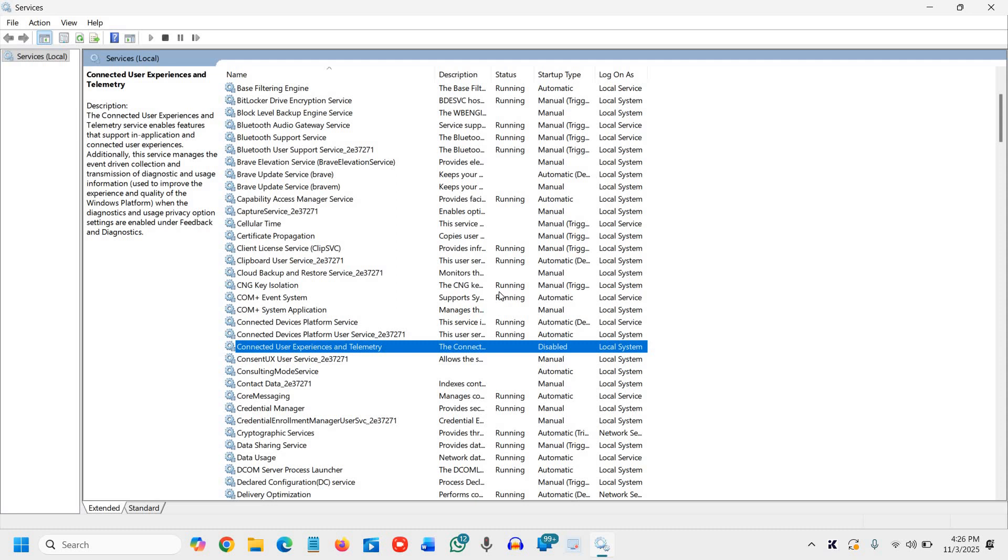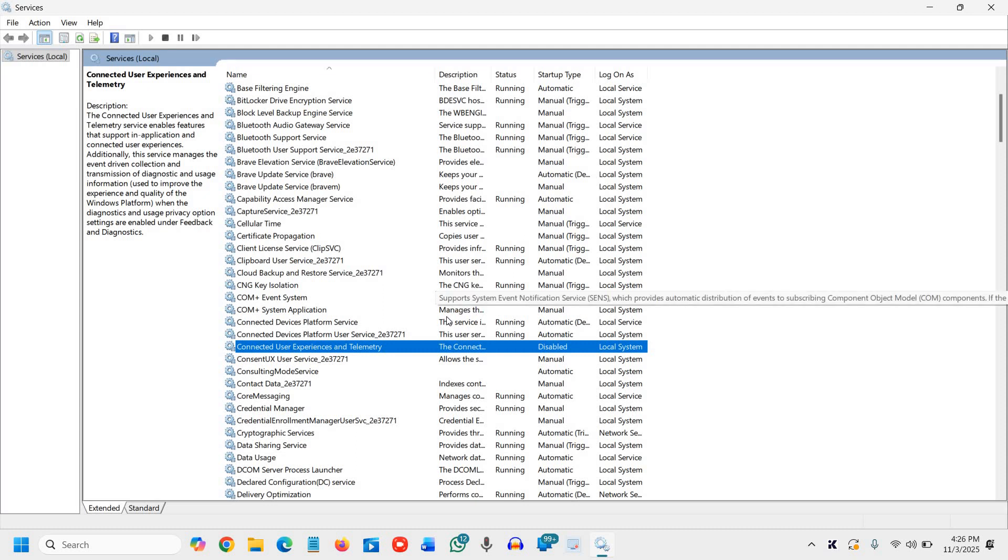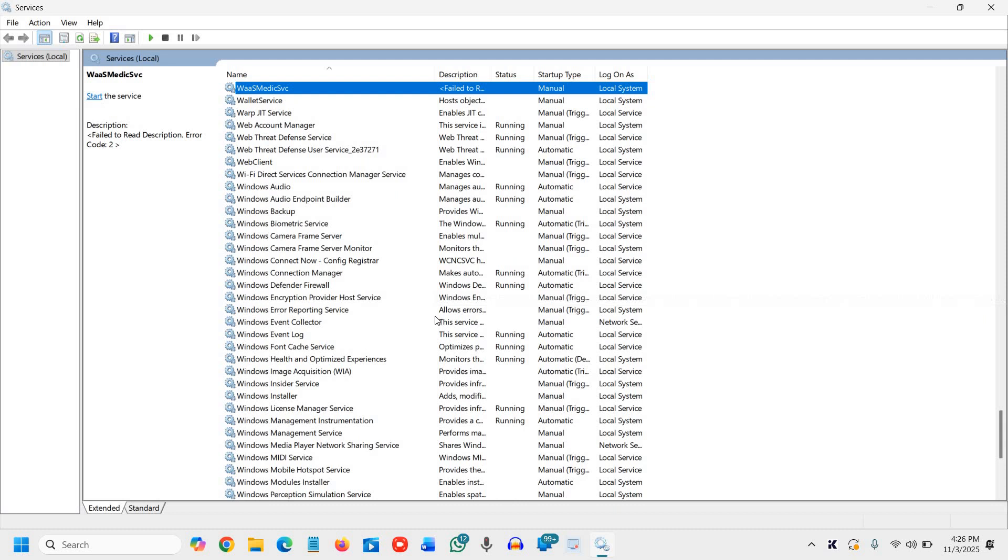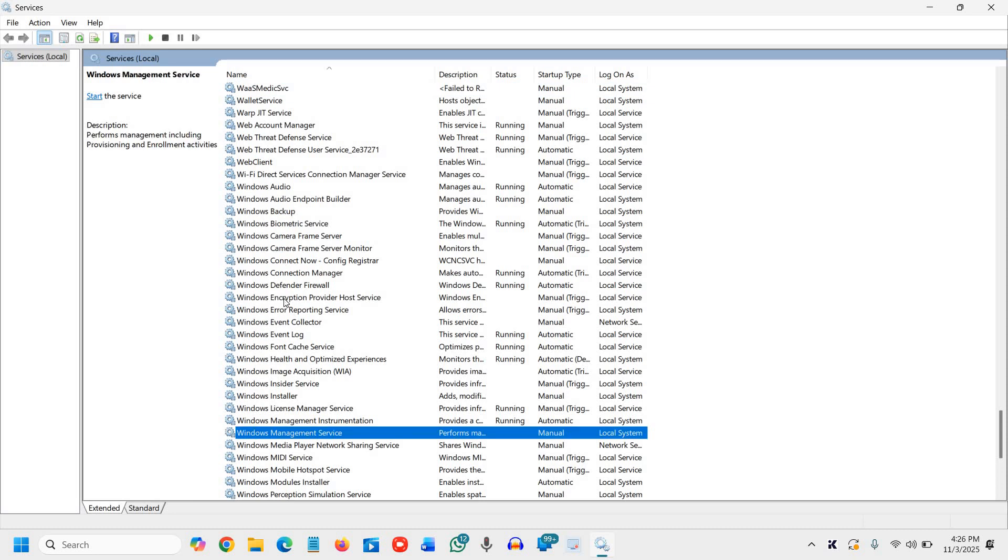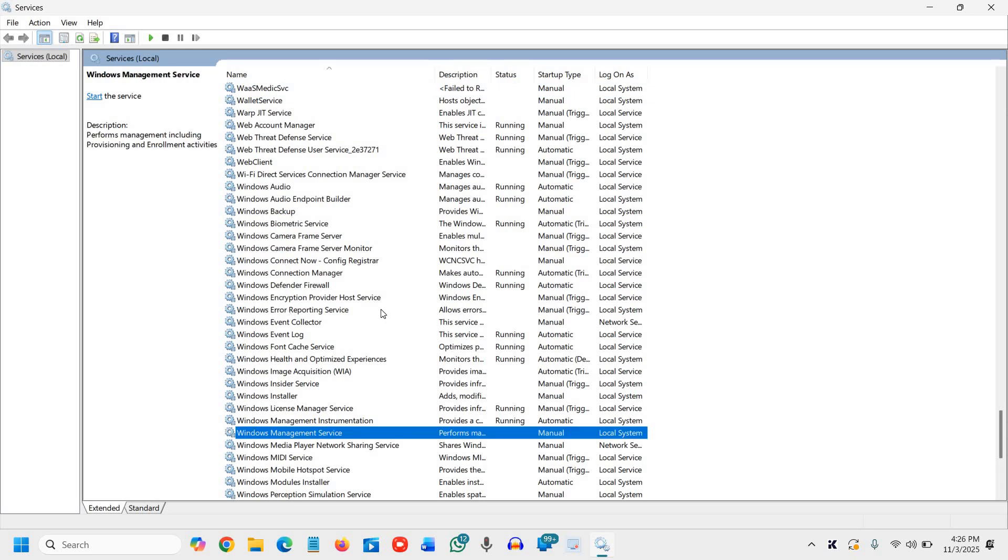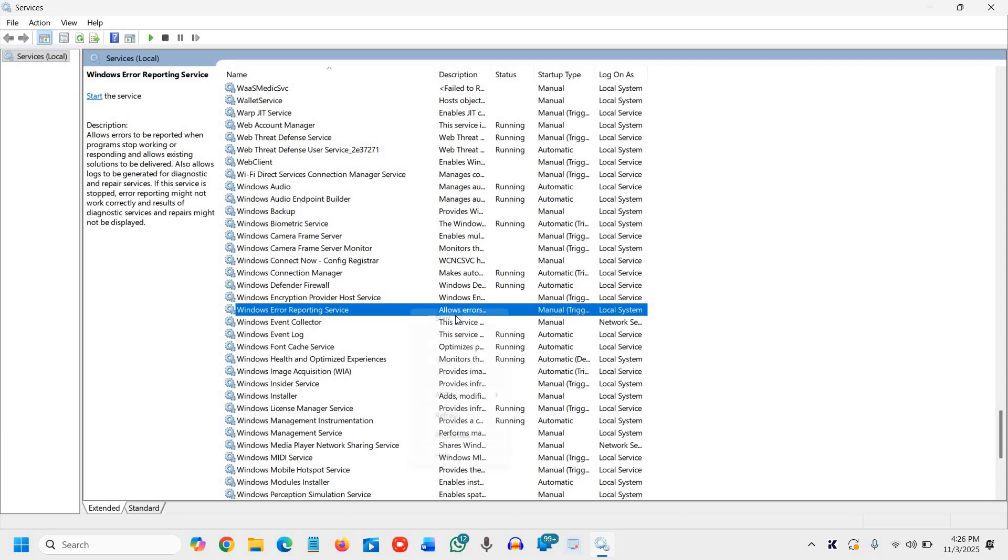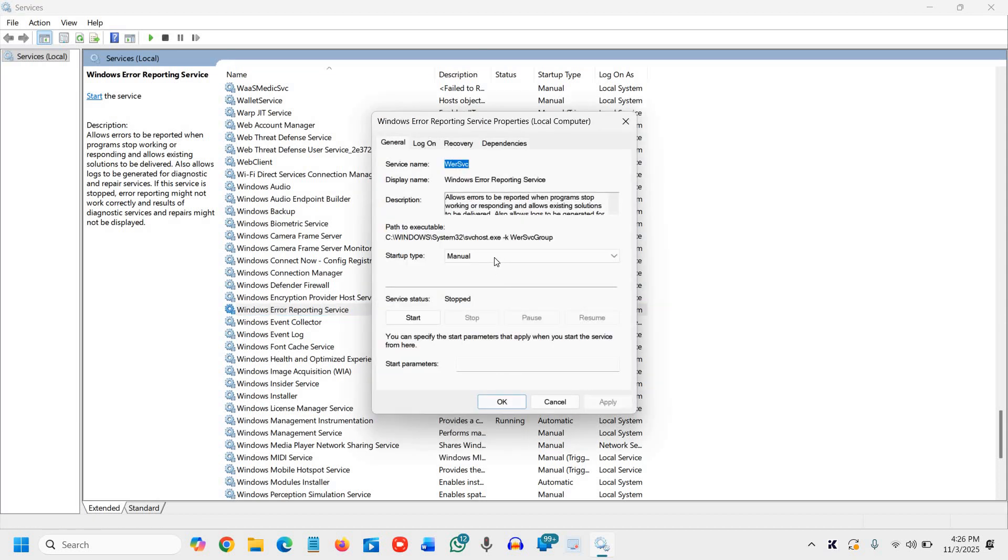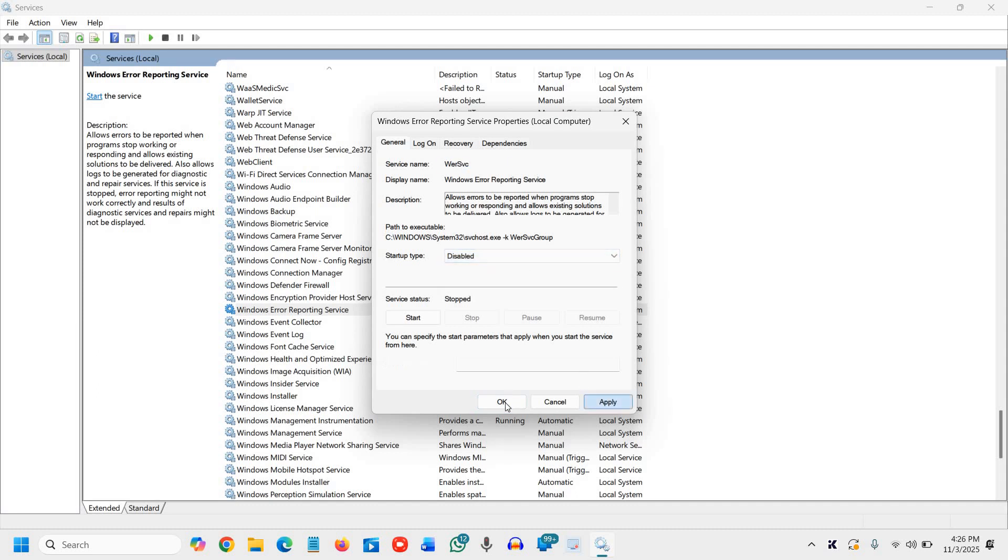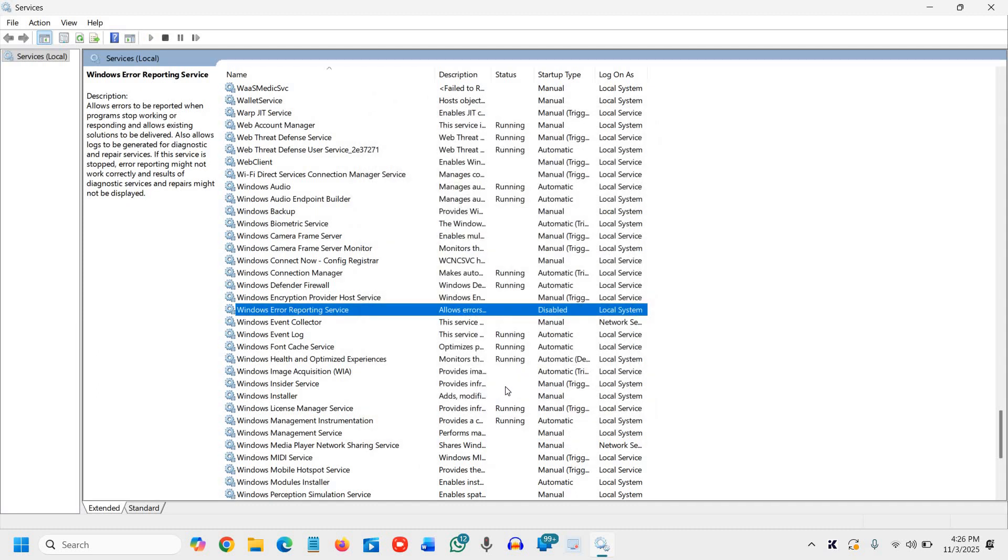the final one is Windows error reporting service. Sending crash logs online every time something fails, disabling it stops unnecessary uploads and saves resources. So we will type W and look for Windows error reporting service. Here we go, it is not running, but if it's running in your case, you can simply right click, go to properties and then disable it. Apply and OK.